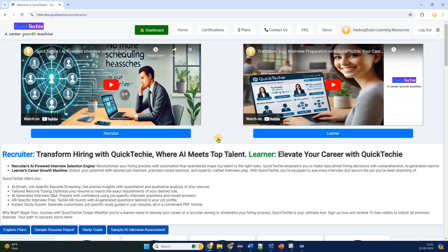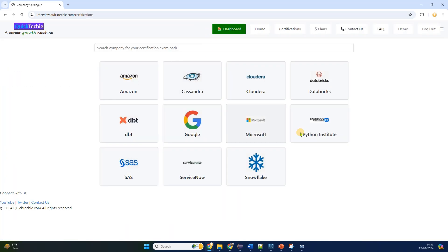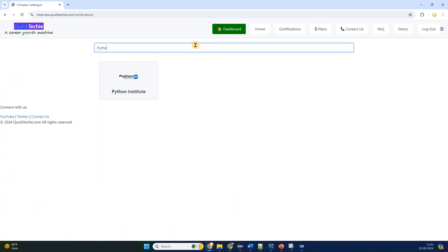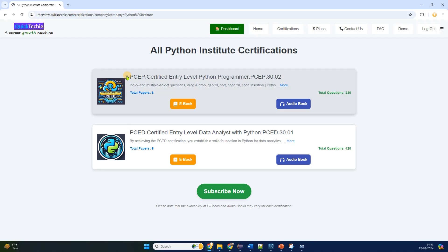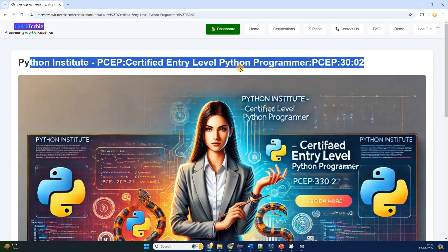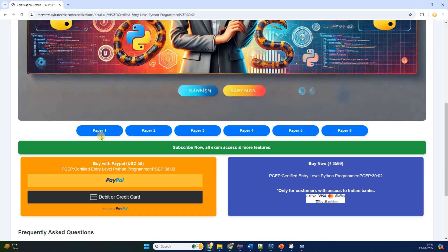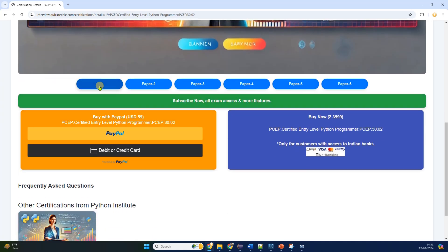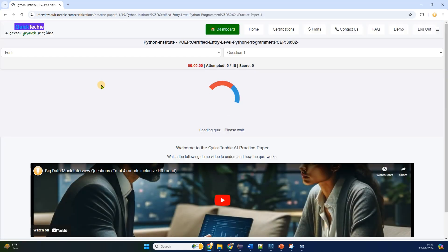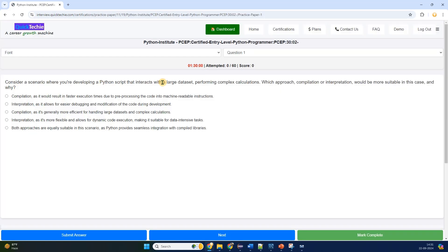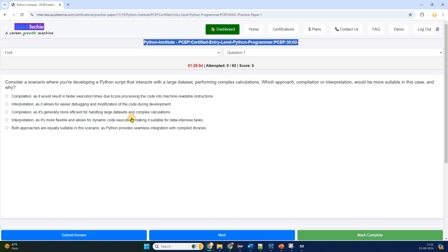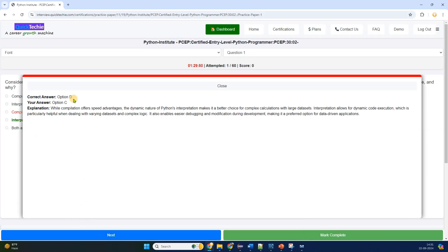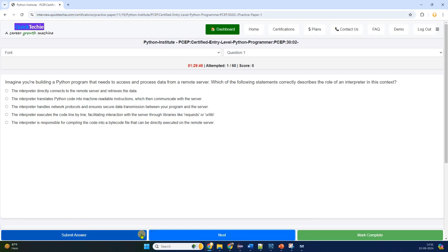First, head over to QuickTechie.com. Once you're there, simply log in with your credentials to access all the available materials. Next, go to the Certifications menu. Here, you can filter the Python Institute Certifications, which will display all the related certification exam materials. Now, click on the PCEP Certified Entry-Level Python Programmer PCEP-3002.